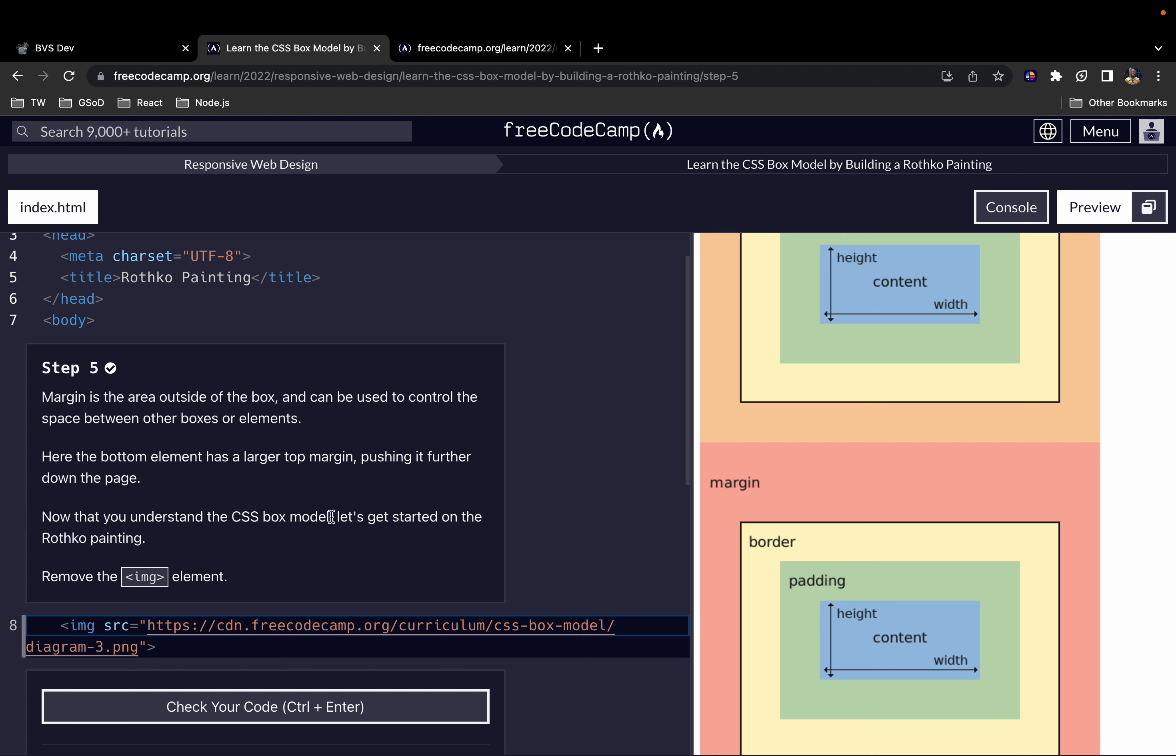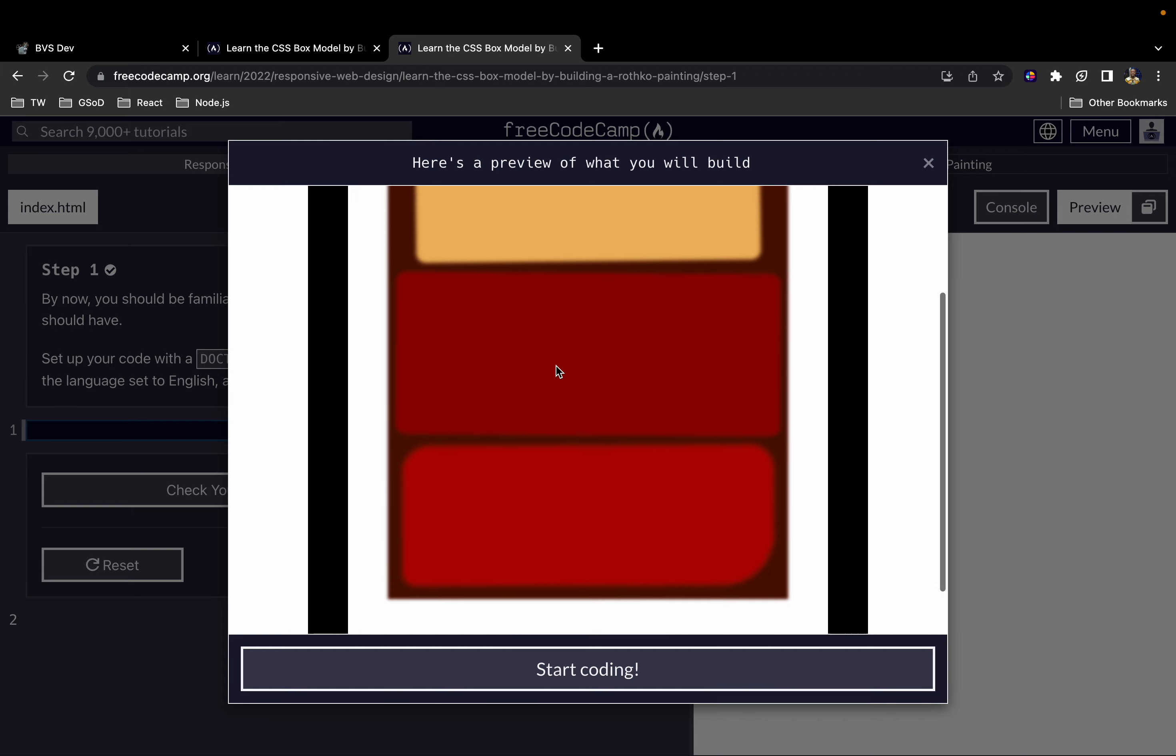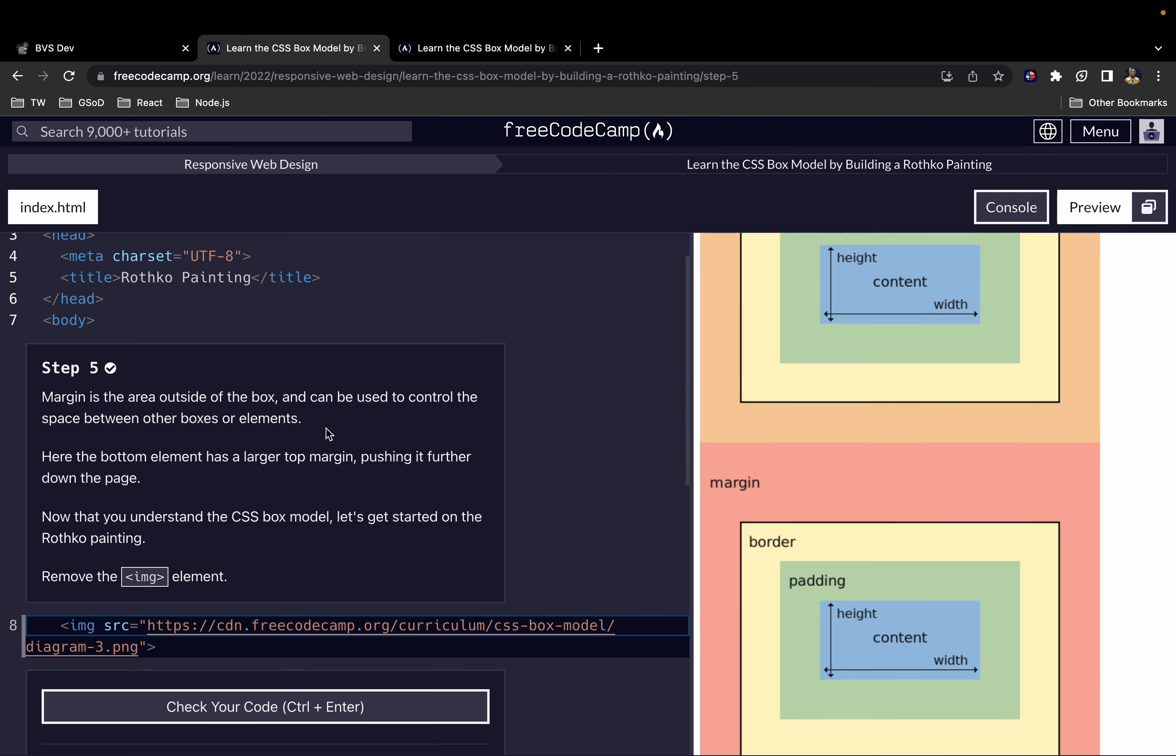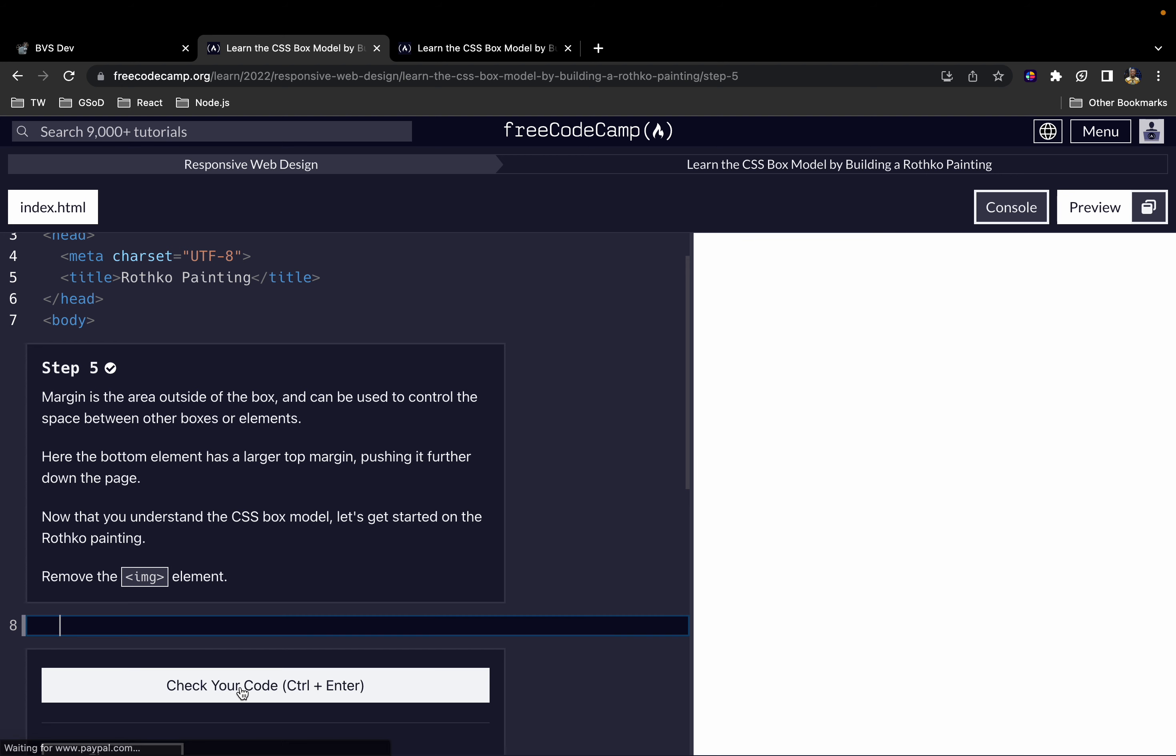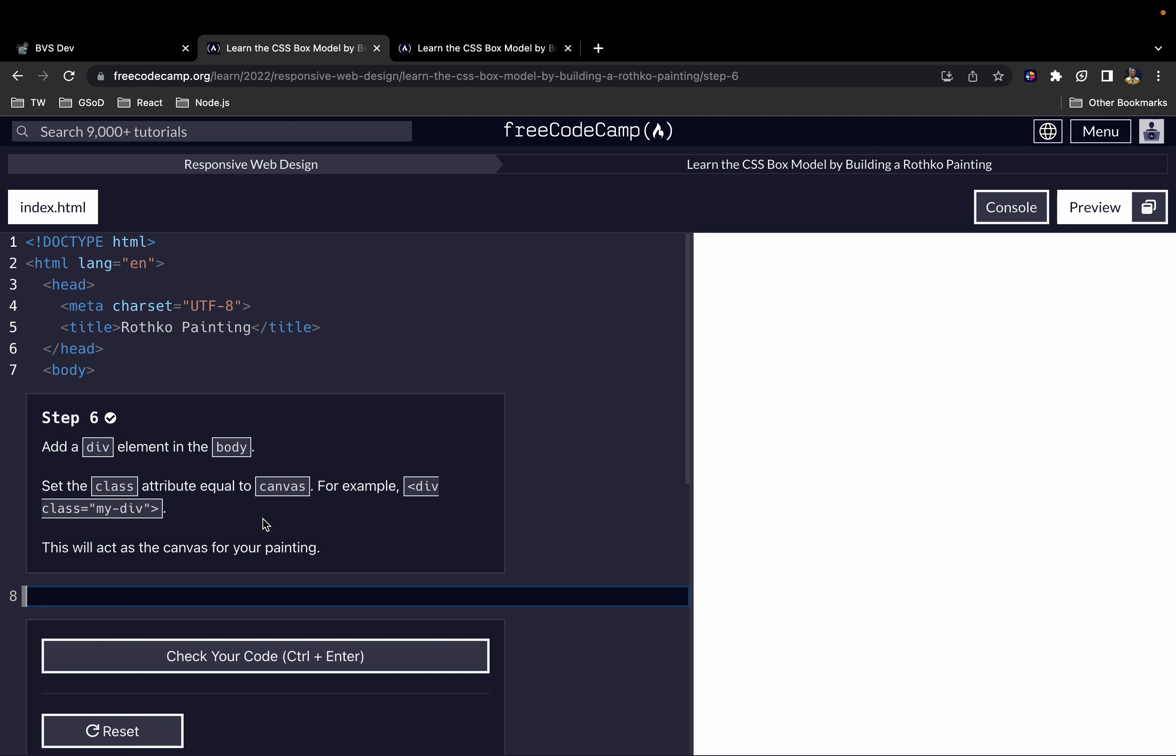Now that you understand the CSS Box Model, let's get started on the Rothko painting. Let's create it with CSS, and as we get some more practice we'll appreciate and understand these concepts even better. Our task in this step is to remove the image element. Next, add a div element in the body. Set the class attribute to 'canvas'.